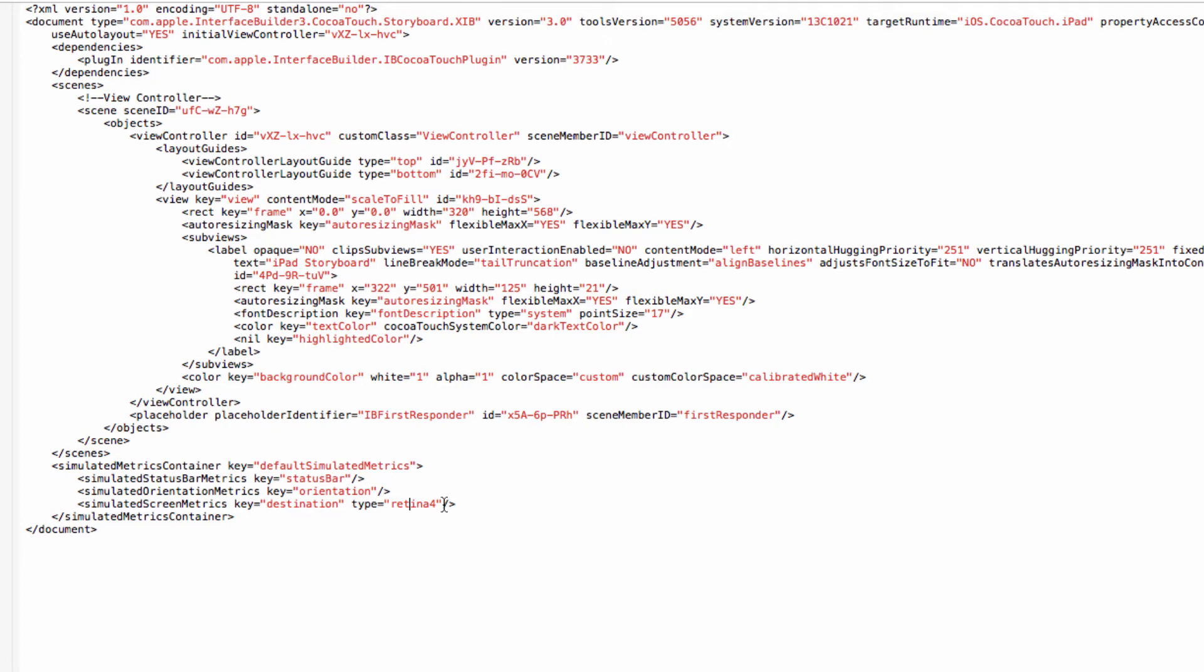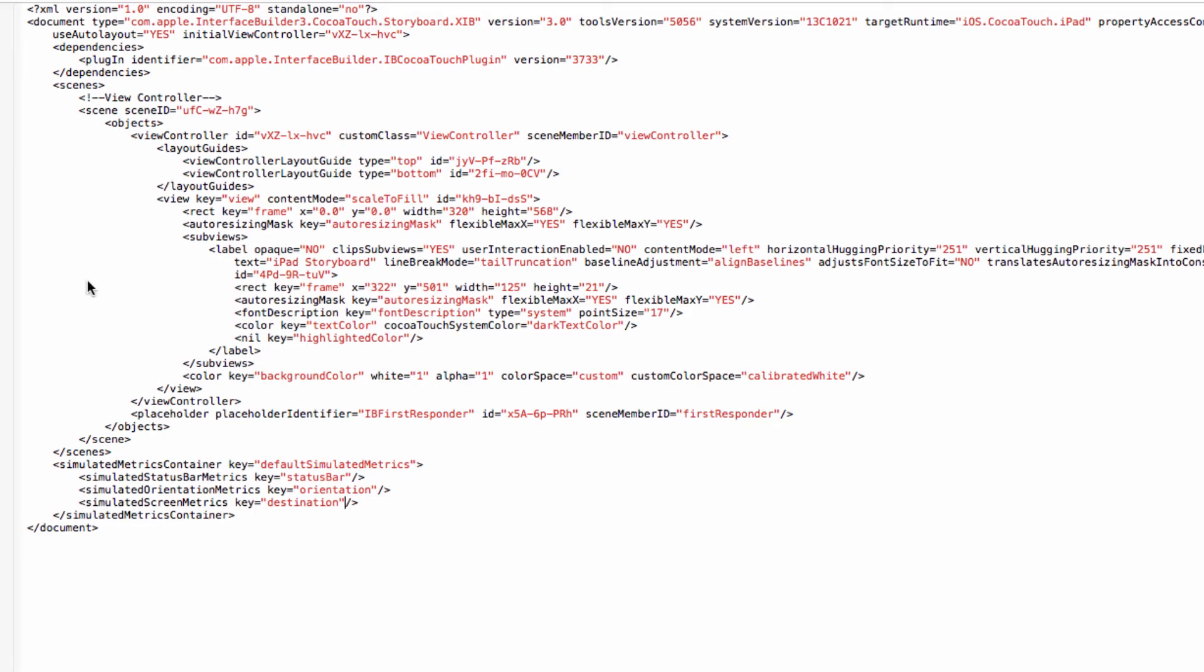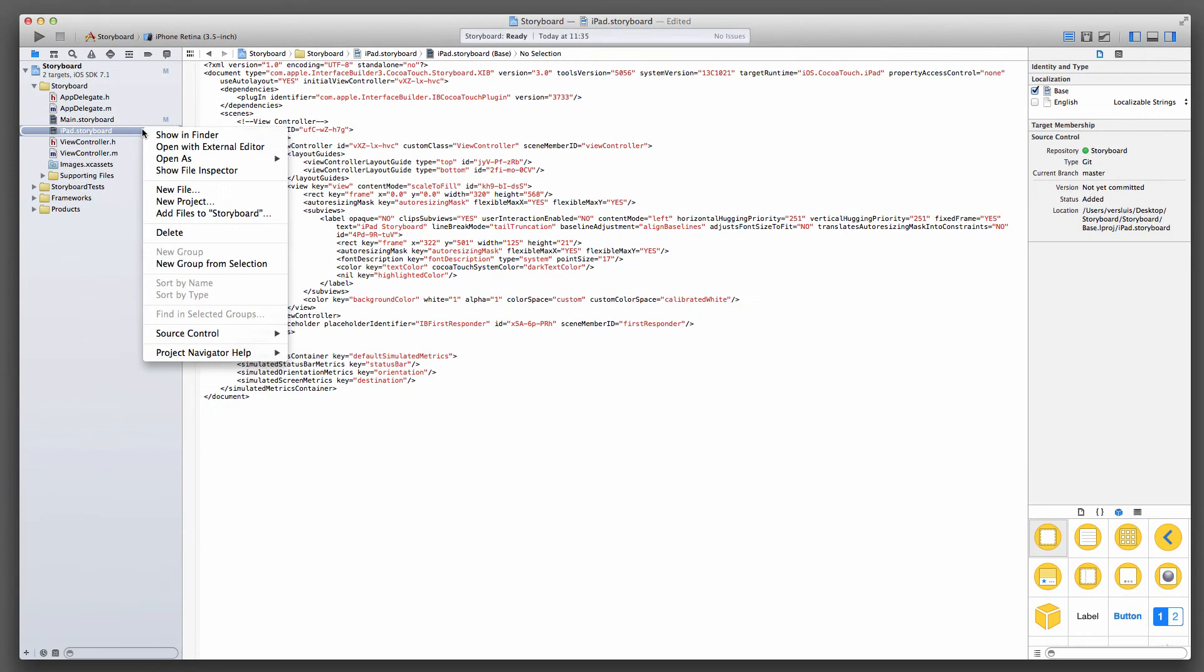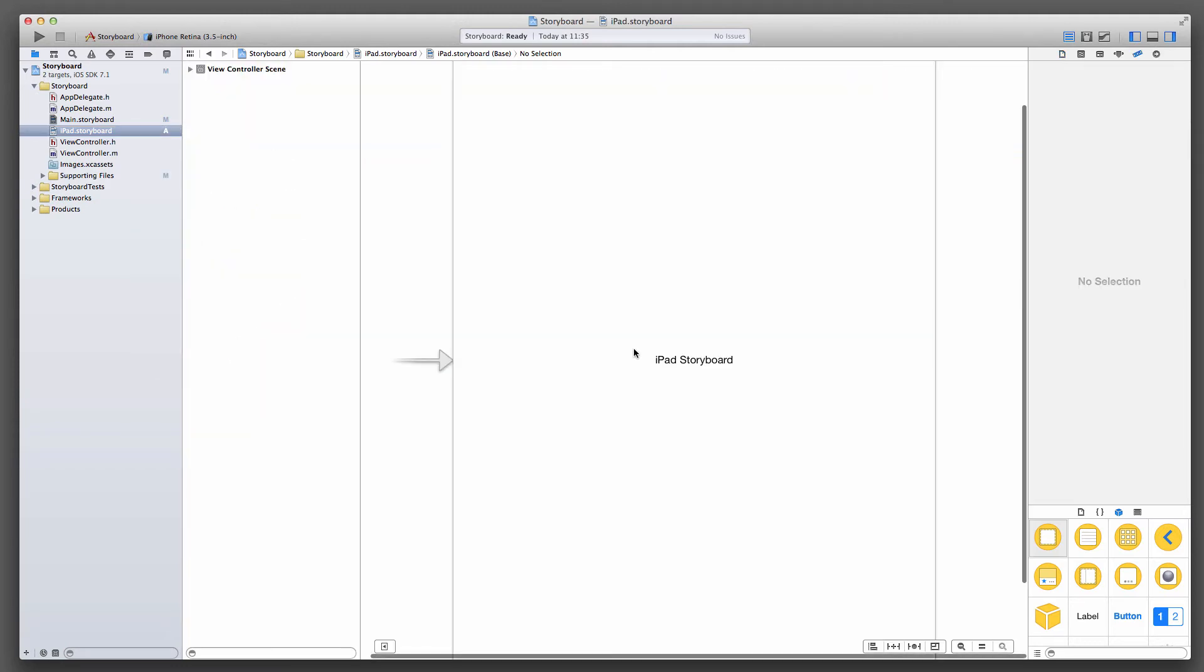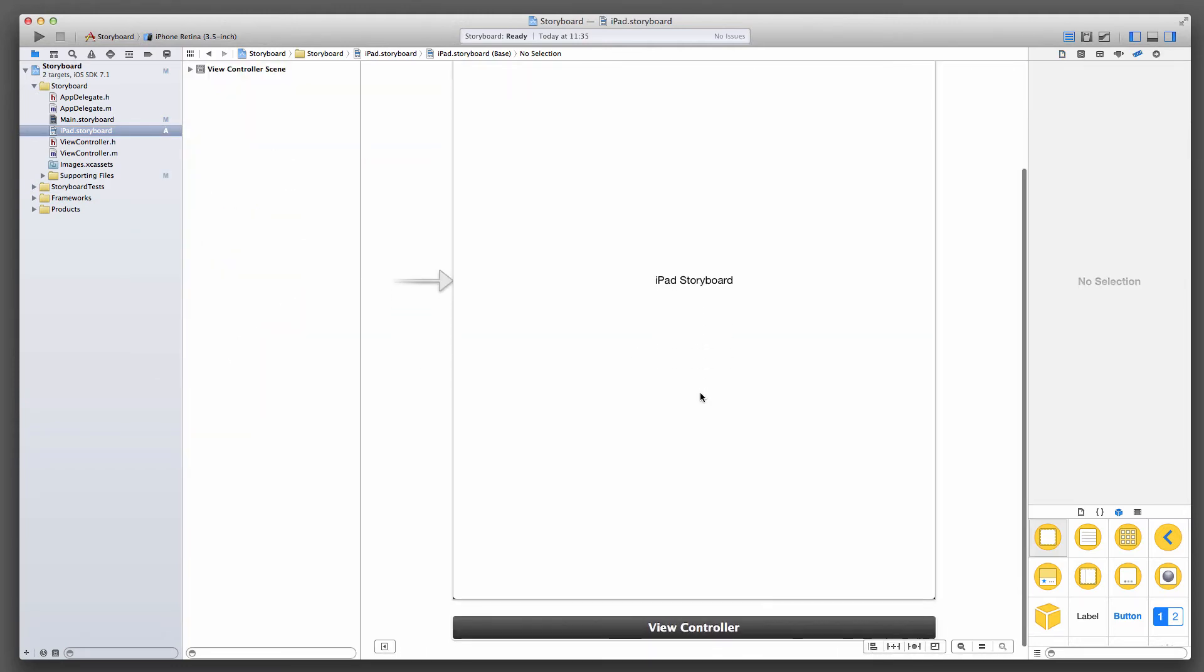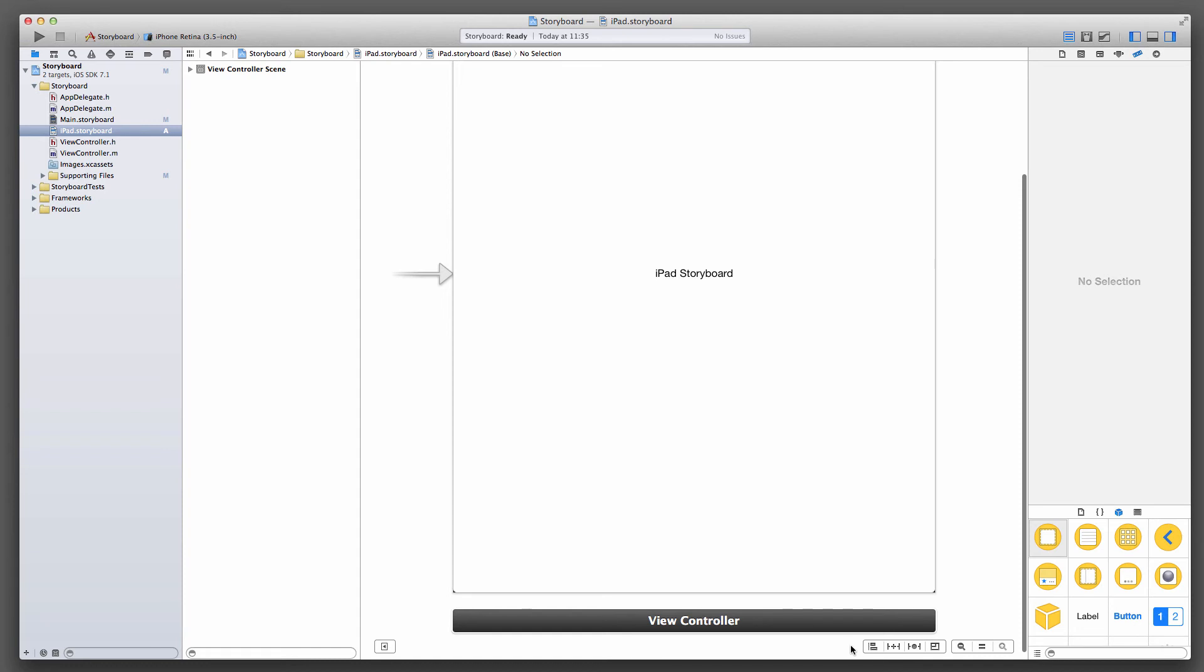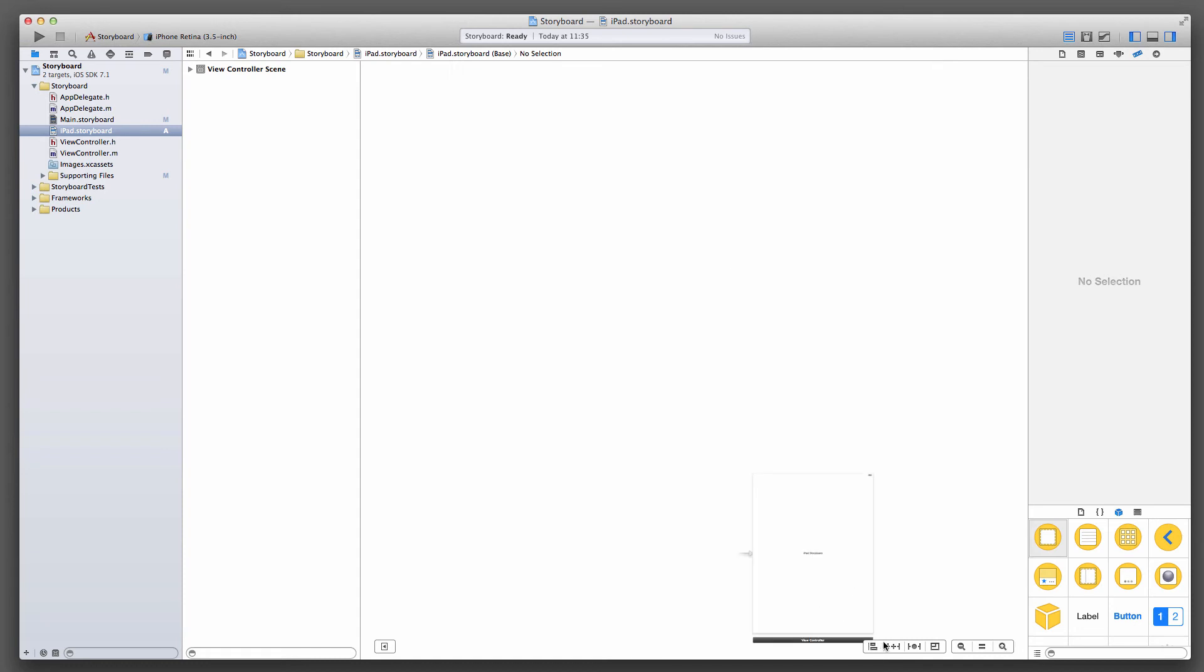And the very last line before the closing simulated metrics container is simulated screen metrics key destination type retina 4. And that is what effectively, if you leave that in, that removes that button on the bottom. So just get rid of that as an alternative, head back to Interface Builder iOS storyboard, and we have our iPad storyboard back. And notice, no button here to switch that back, and that's exactly what happened that minute ago.